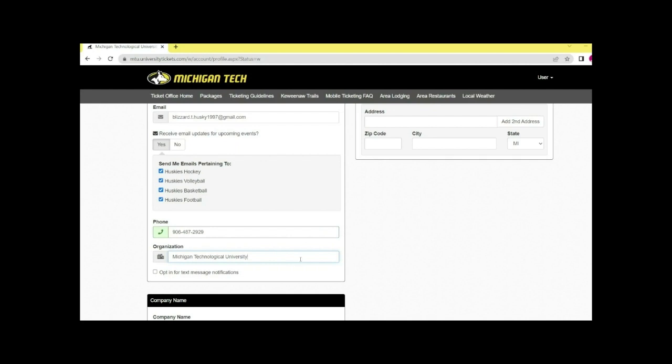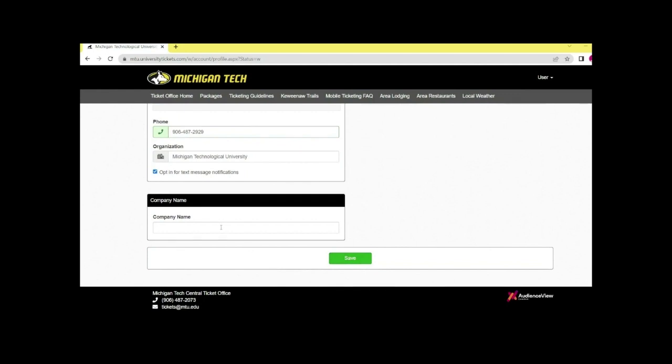You can opt in for text message notifications if you'd like to, and you can type in your company name.